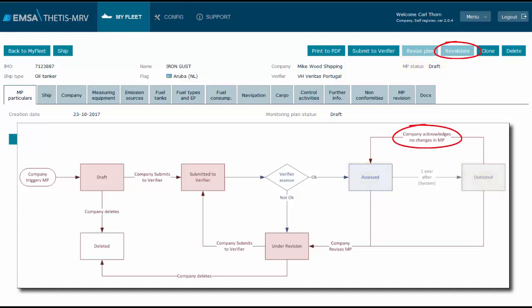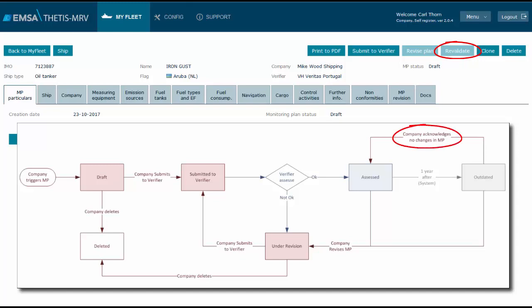The button revalidate is to be used whenever the plan becomes outdated, noting that the company shall check the plan at least annually. The system will change the status of the plan to outdated after one year of being assessed. When this time comes, if there is no need to amend the plan, the company may click revalidate and the plan becomes again assessed without the intervention of the verifier.